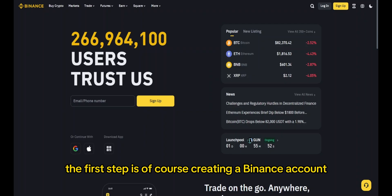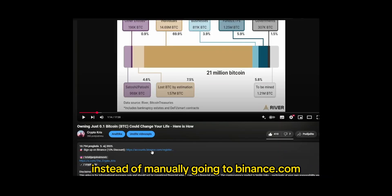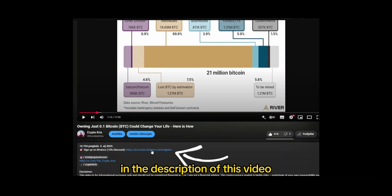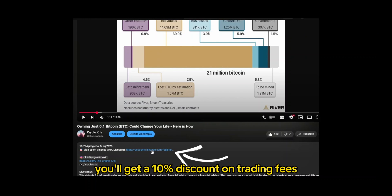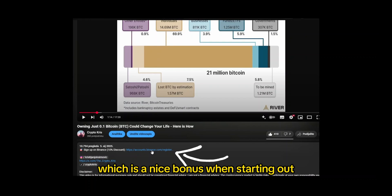The first step is, of course, creating a Binance account. Instead of manually going to binance.com, you can simply click the link in the description of this video. By using that link, you'll get a 10% discount on trading fees, which is a nice bonus when starting out.